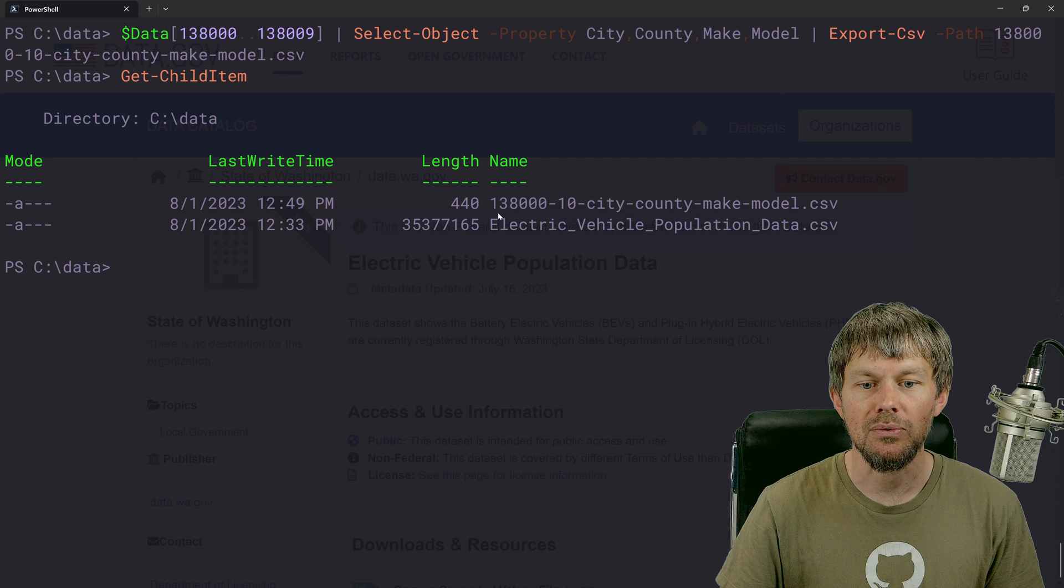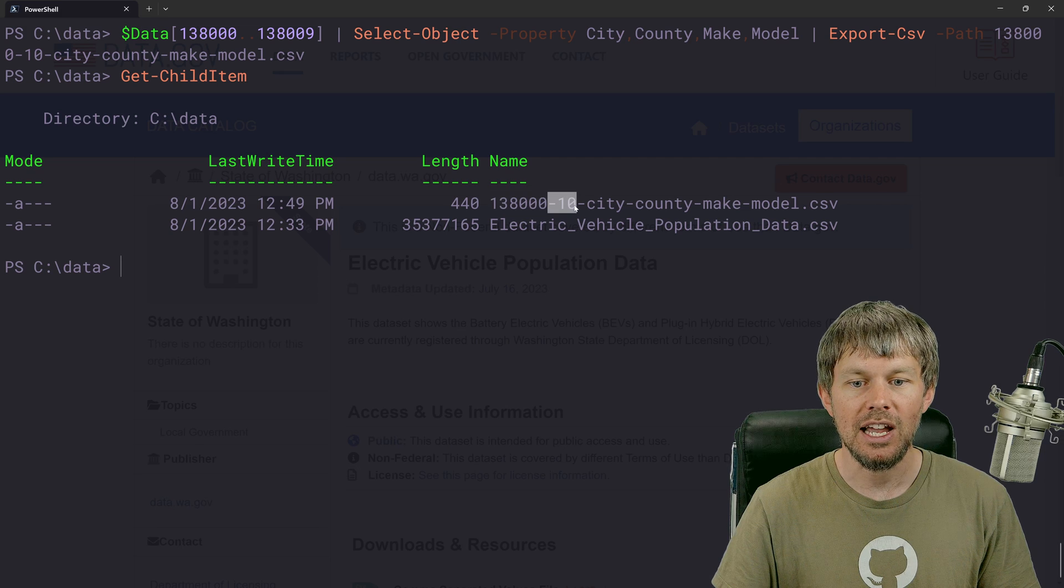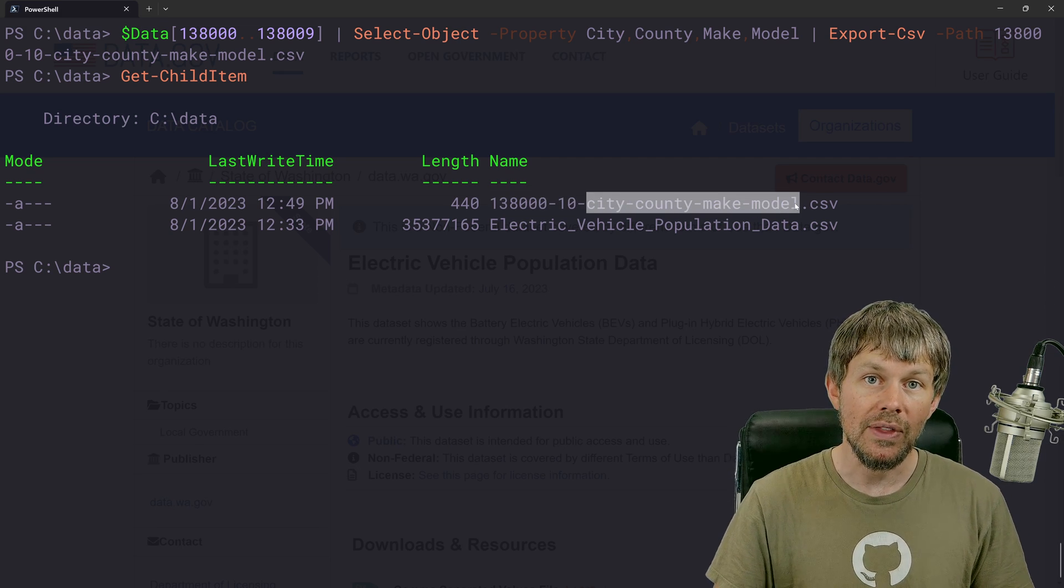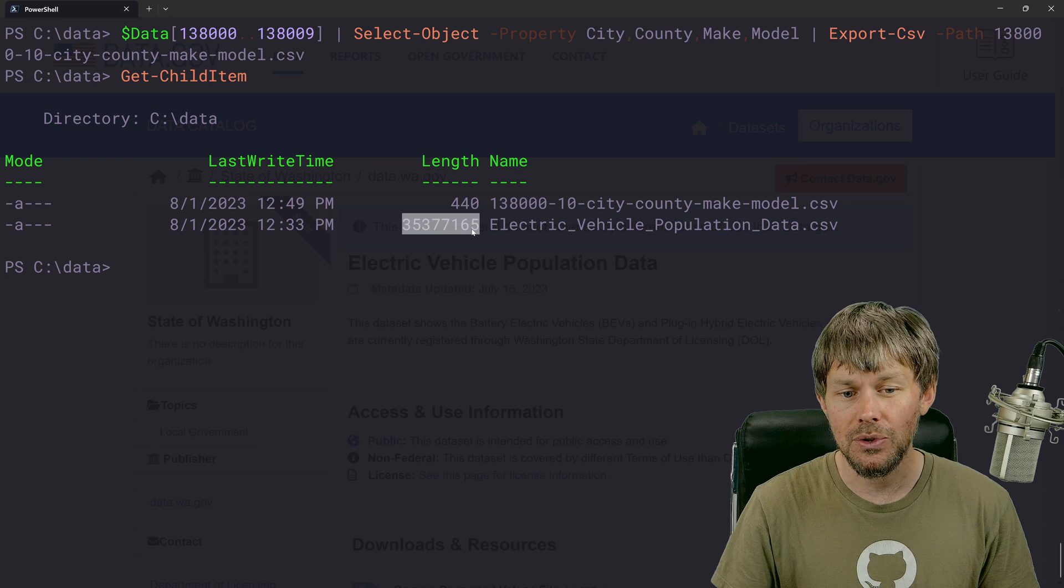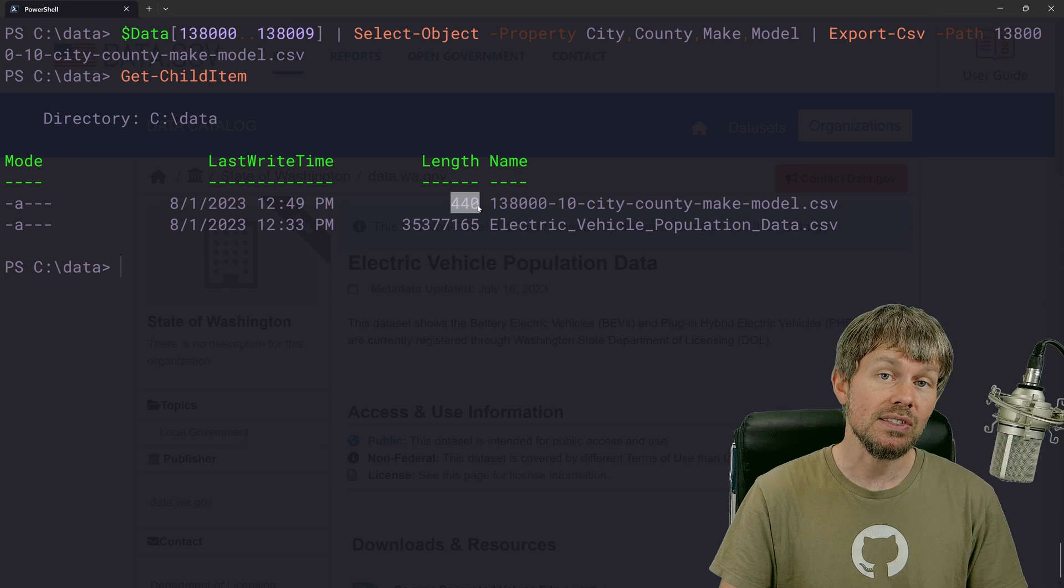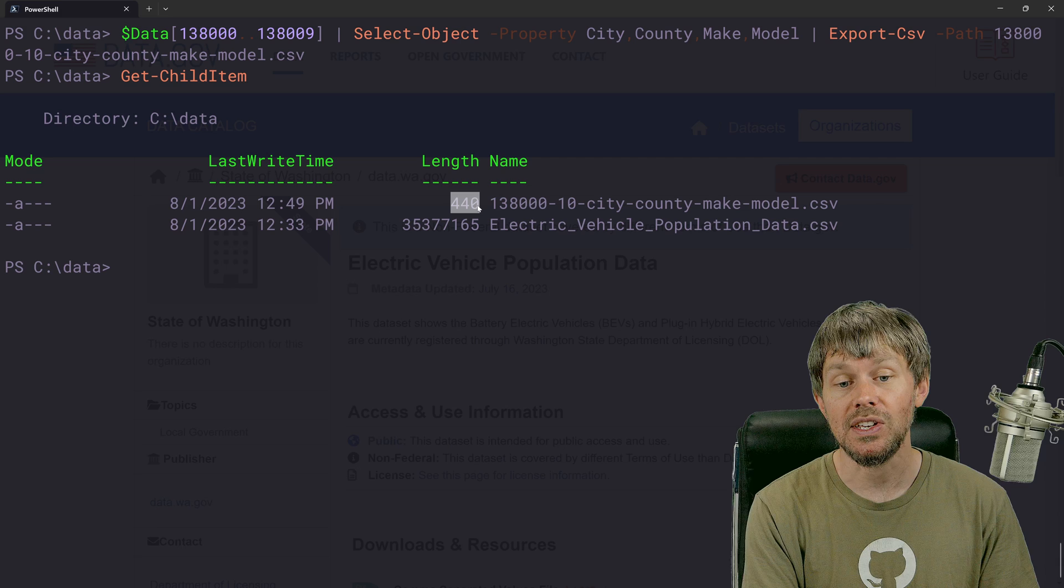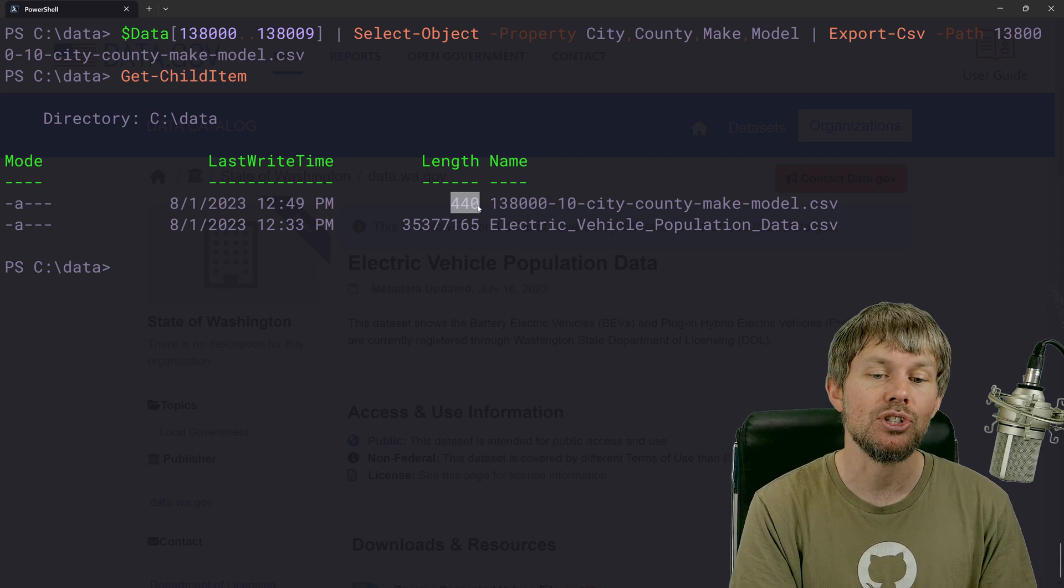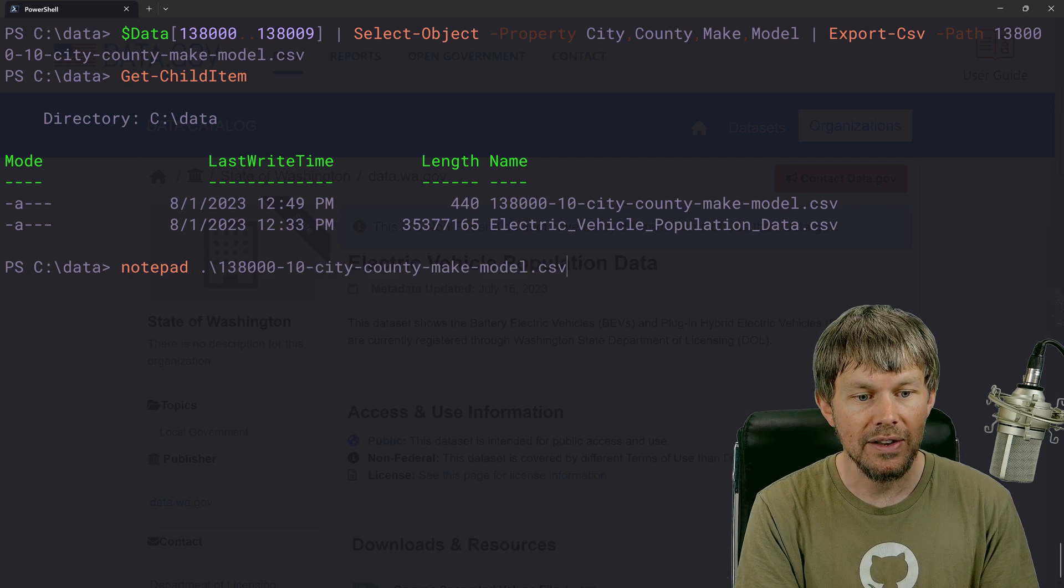So when we look at that file name with get child item, we can kind of clearly see which subset it is. So where's the starting record, how many records did we retrieve and what are the fields that we retrieved in that file. So now we've crunched that 35 or 32 megabyte file down to just 440 bytes because we omitted tons of fields. We omitted many records as well.